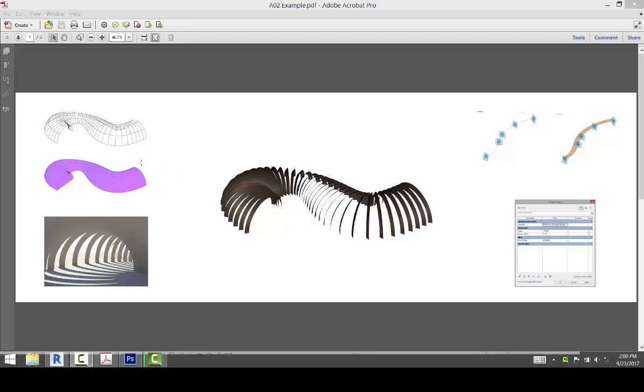Alright, so for this last video we're going to create these two views right here. This is just showing the divided surface, and this is just showing the original mass.